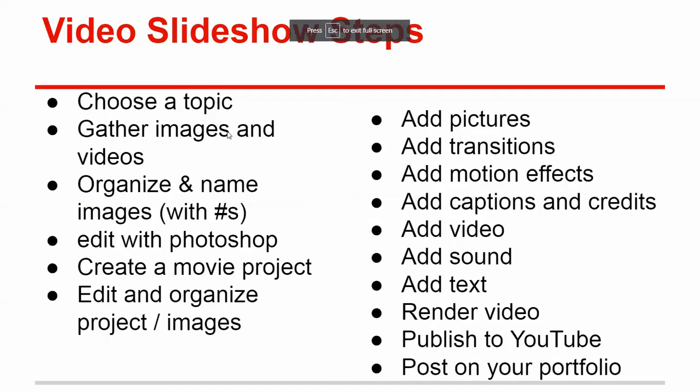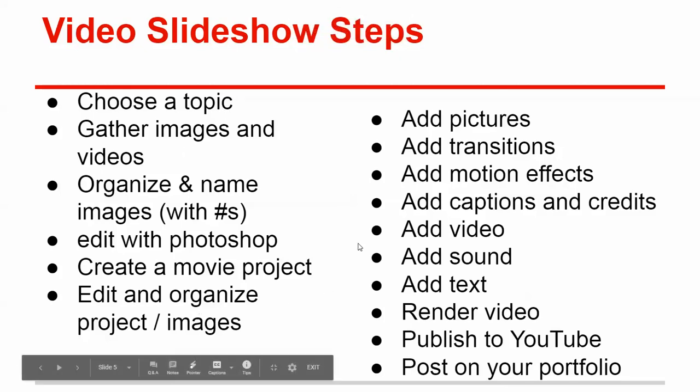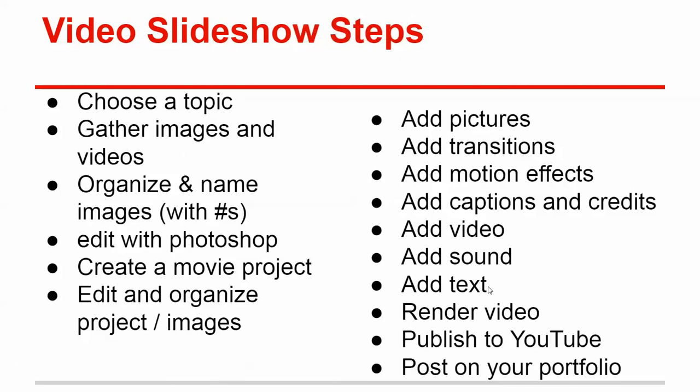All right, so here's the order that you're supposed to do everything in. I'm going to walk you through this order. And the idea is if you don't do it in this order, it's going to cause problems. So the first step is to choose a topic and then gather images and organize and so on and so forth.